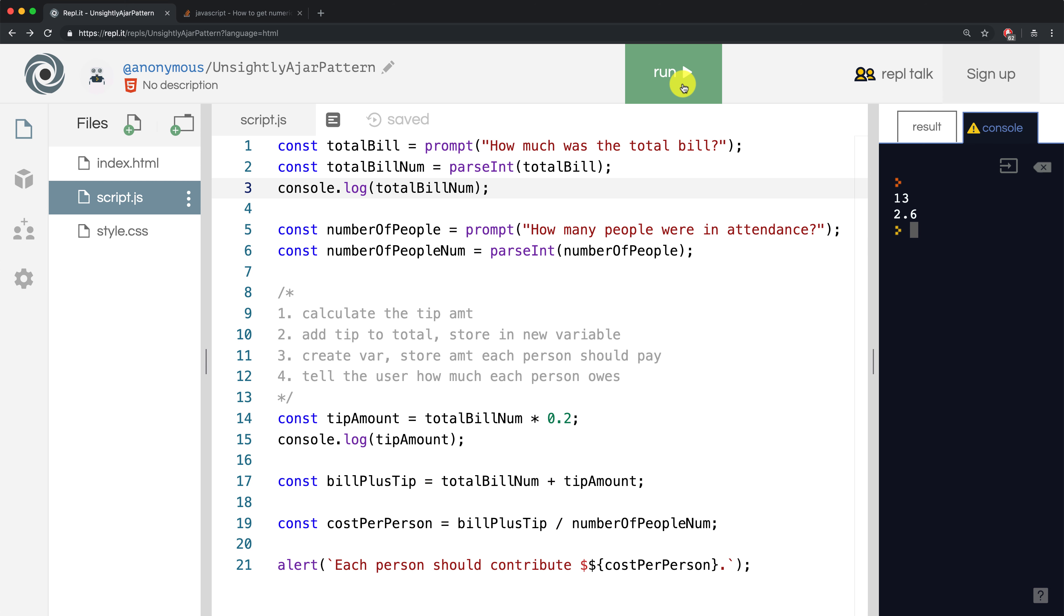Well, on line 2, we're coercing totalbill to an integer, which is also a whole number with parseInt. So JavaScript is dropping the decimals.